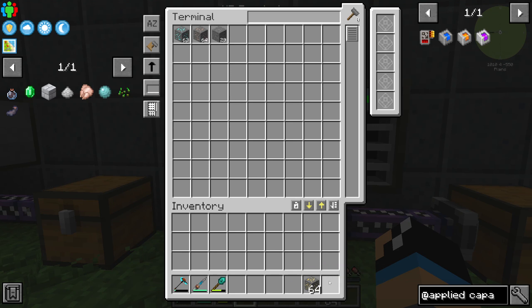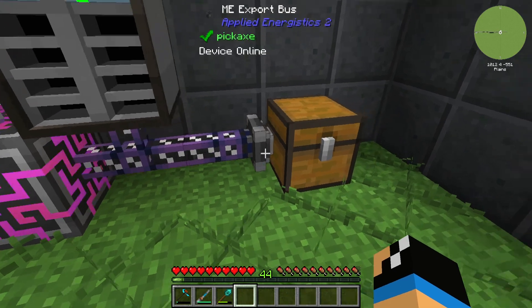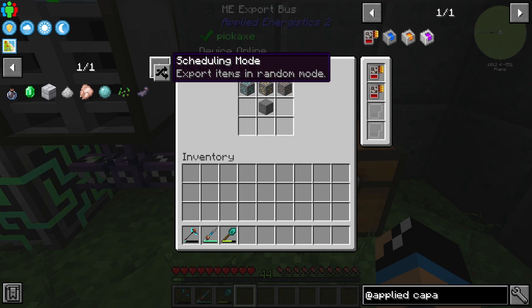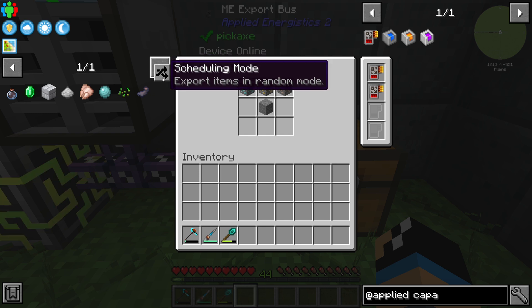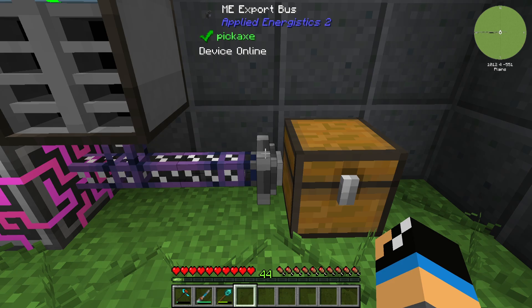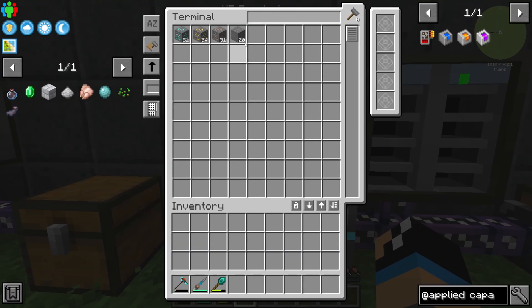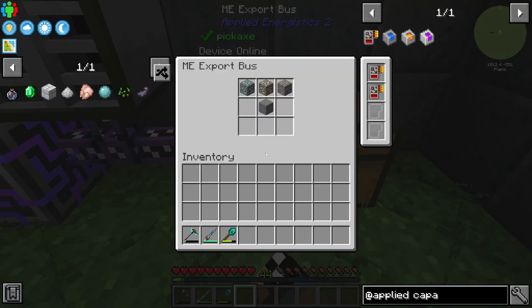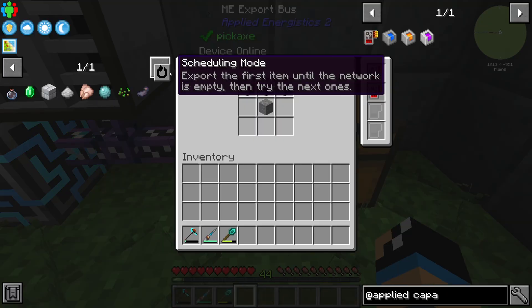Now I will give these items back. We can also set up some scheduling modes. In this case we have export items in random mode — if we take a look we can see completely random exporting mode. We can also use the export of the first item until the network is empty.